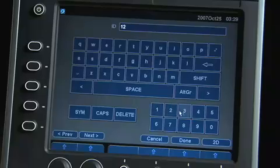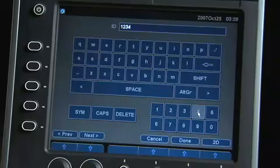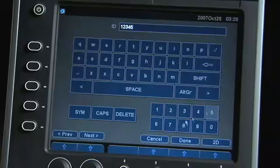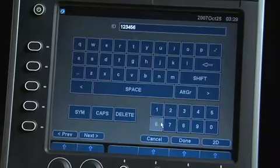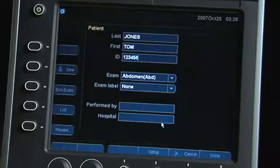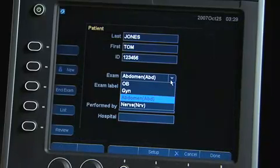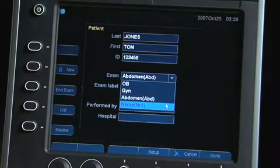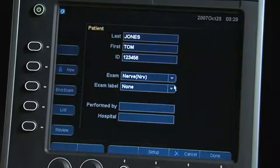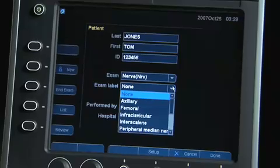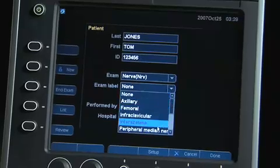Enter the patient name and ID number. This screen is also used to select the exam type, the exam label, and provide data regarding who performed the examination and the institution where it was performed.